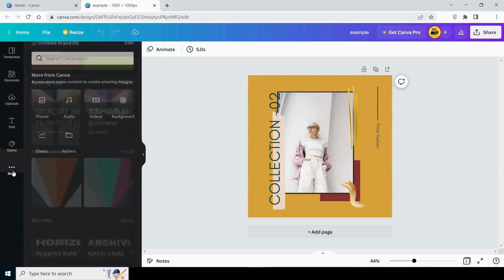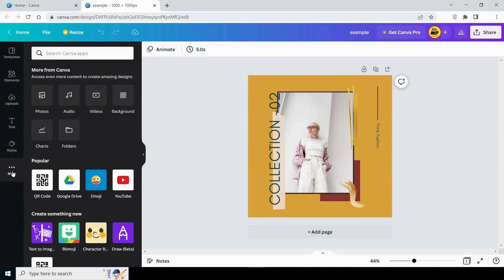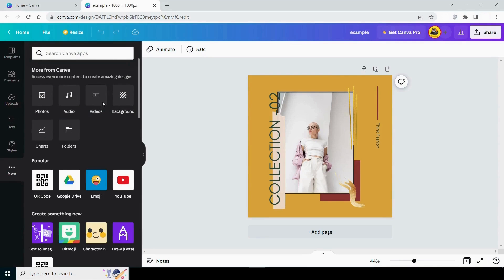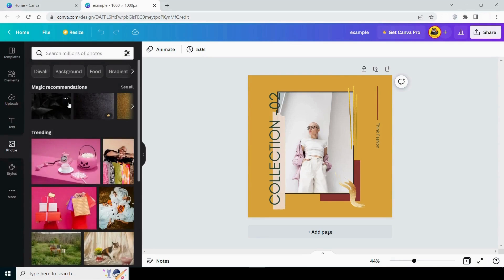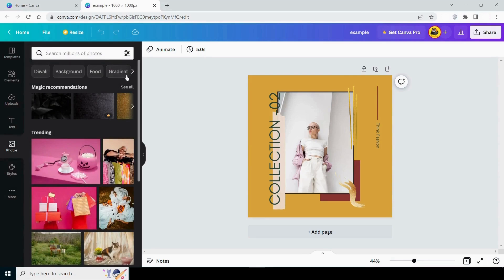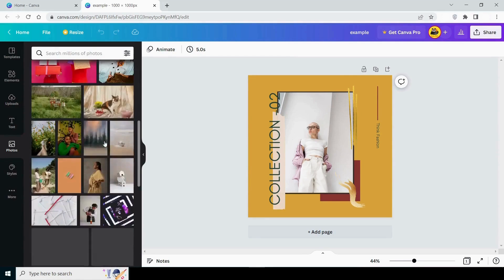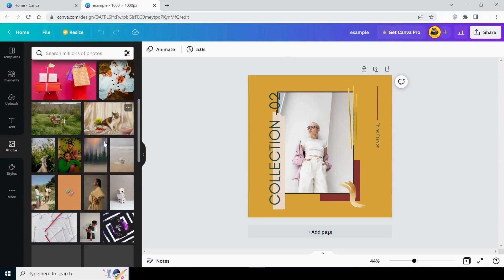Then you have more options in this section, where you can see photos, videos, audio, and backgrounds. In photo, you can use an existing stock photo from Canva or search for one that fits your theme. Some of them are also suggested by it.